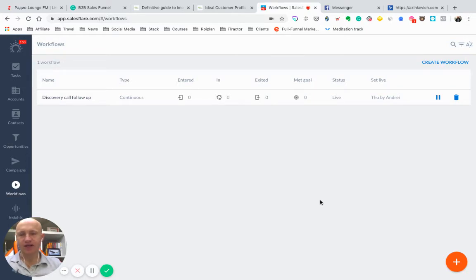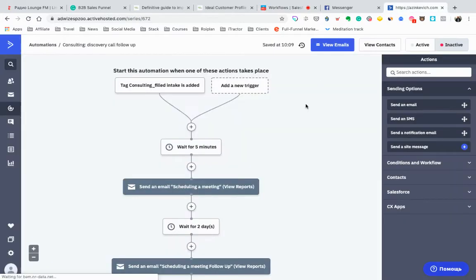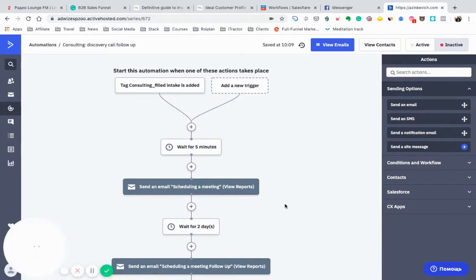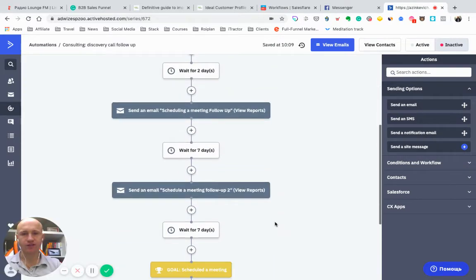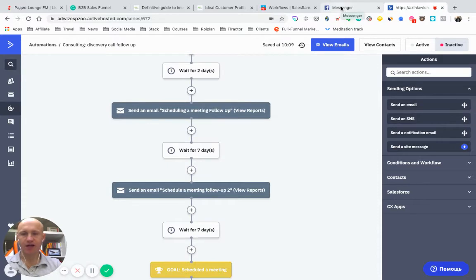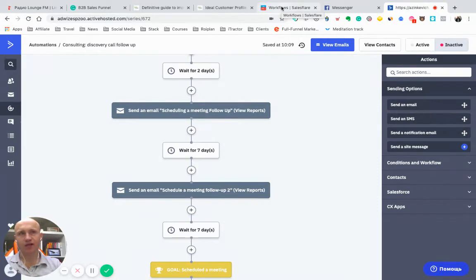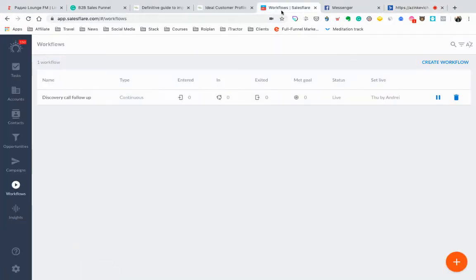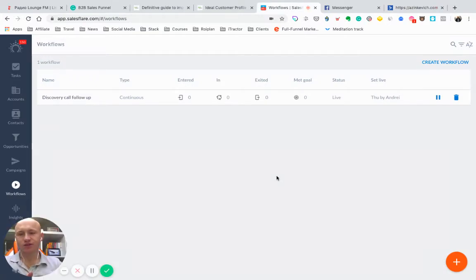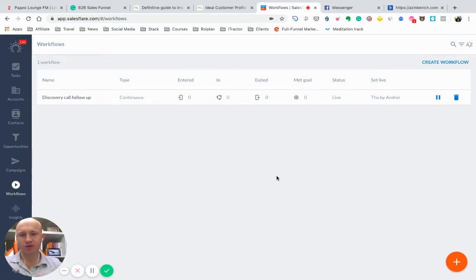And then I used ActiveCampaign to all of these follow-ups, putting down these tags, then syncing it via Zapier with SalesFlare, with Book Like a Boss, which I use for booking calls. And it was a bit inconvenient because once you'll have multiple tools, you always need to sync them, to connect them.